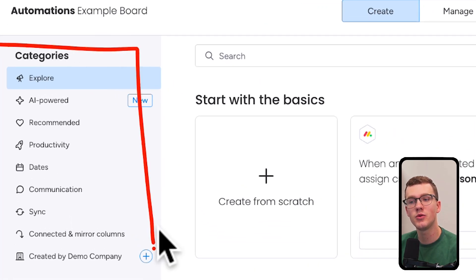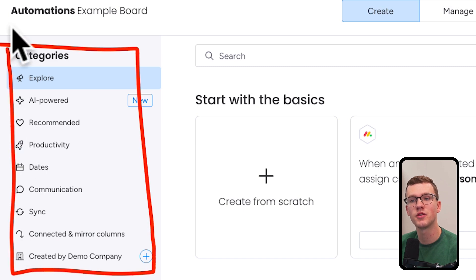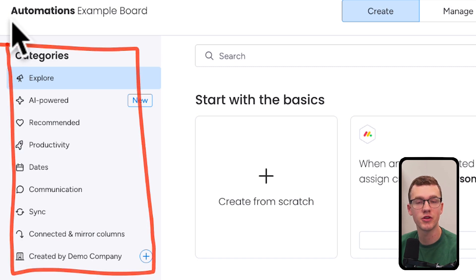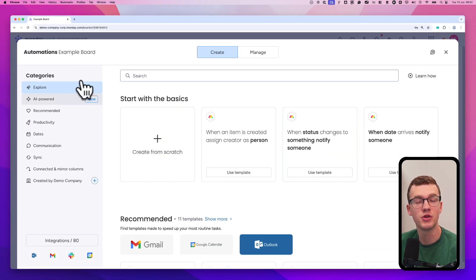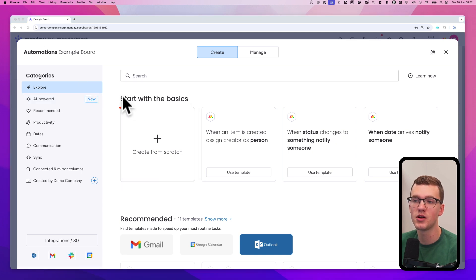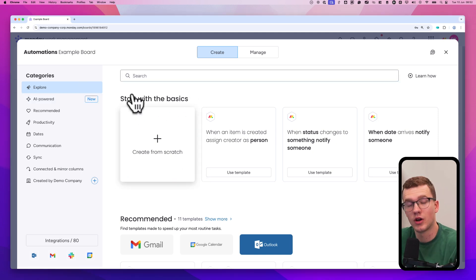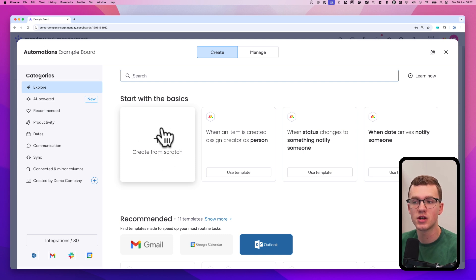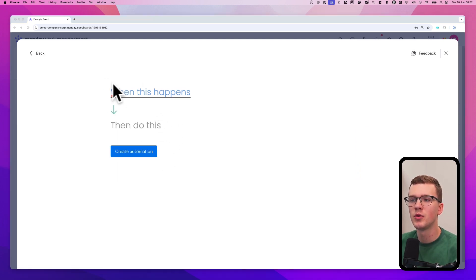On the left-hand side we see all types of categories and templates of automations that Monday has created for you. You can use these to get inspired about what's possible. But today we're going to create an automation from scratch so you can learn how to build anything you want. So let's click create from scratch.